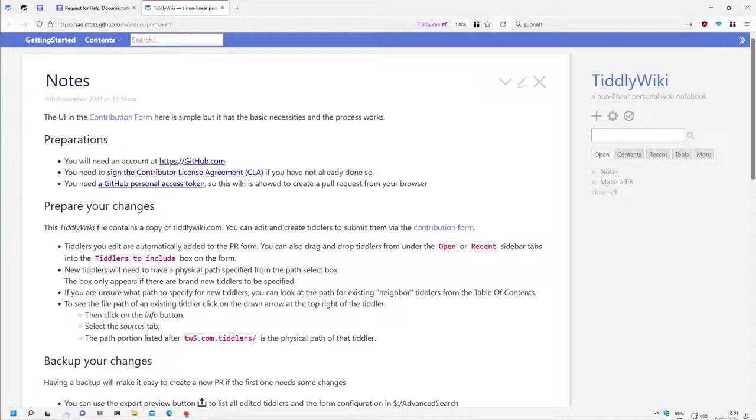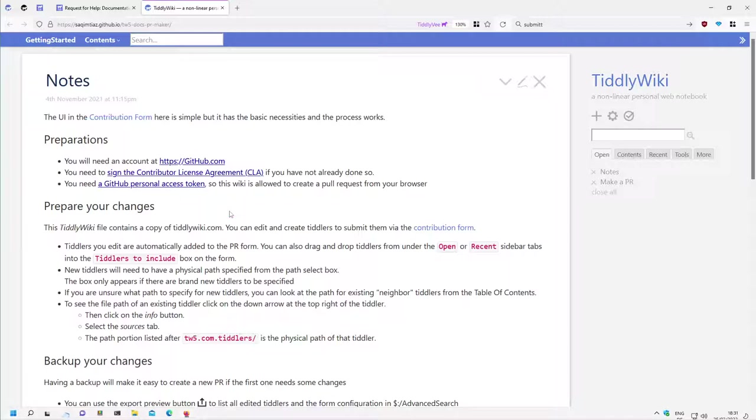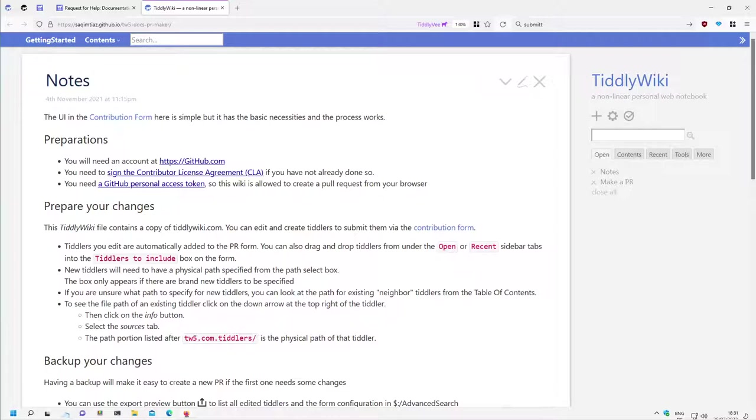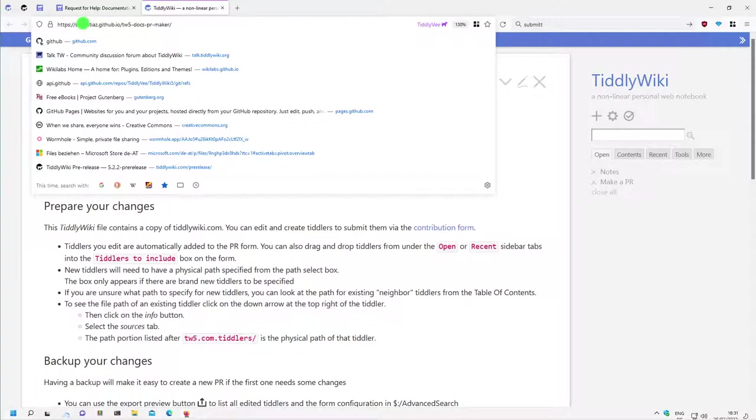This video is about how we can create a GitHub Personal Access Token to let this TiddlyWiki which Zach created work properly.